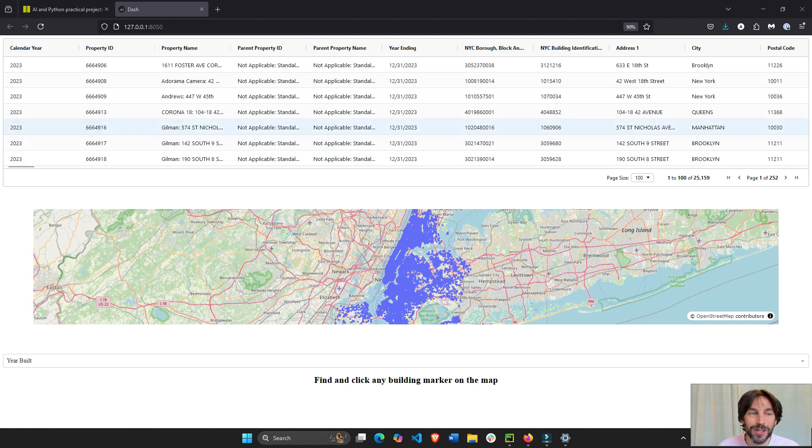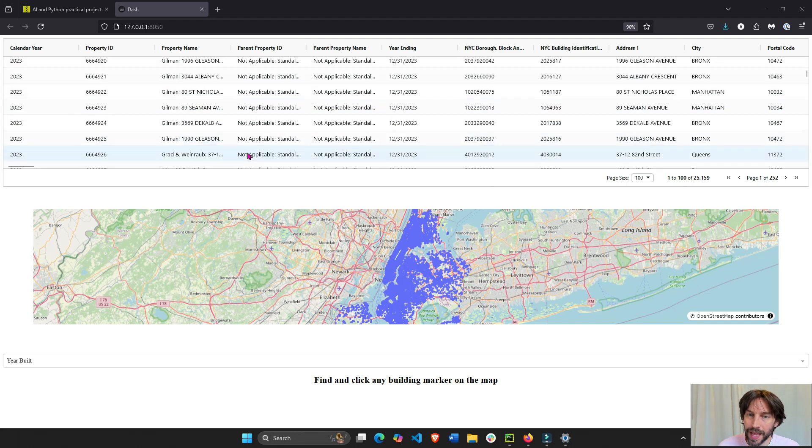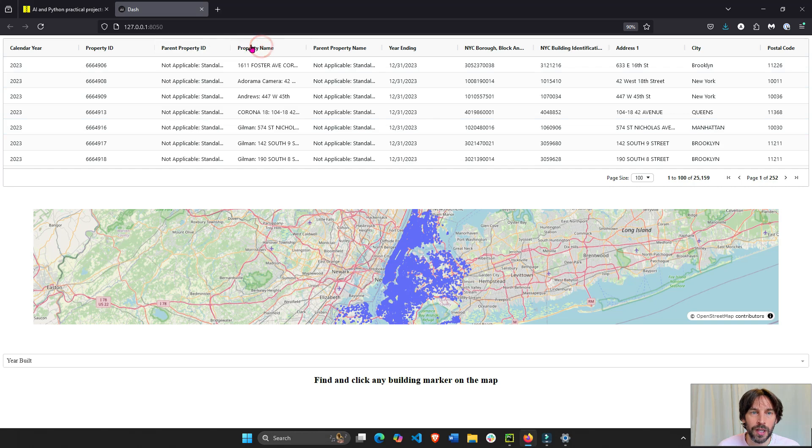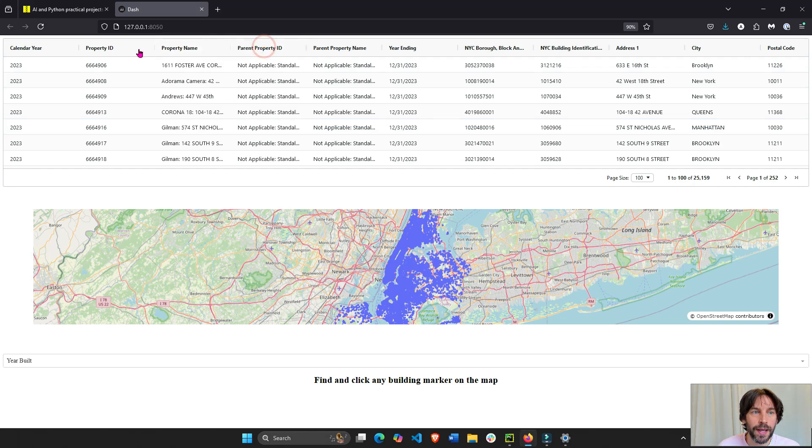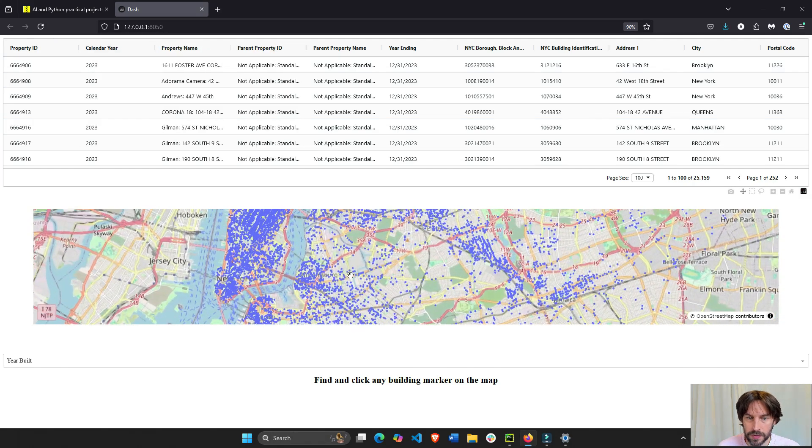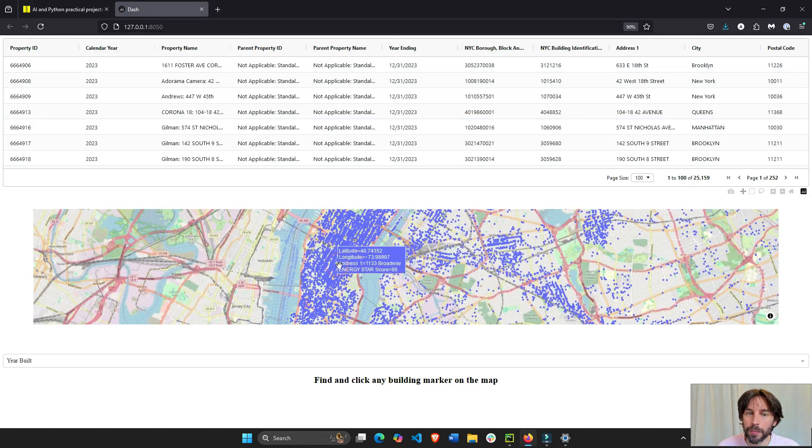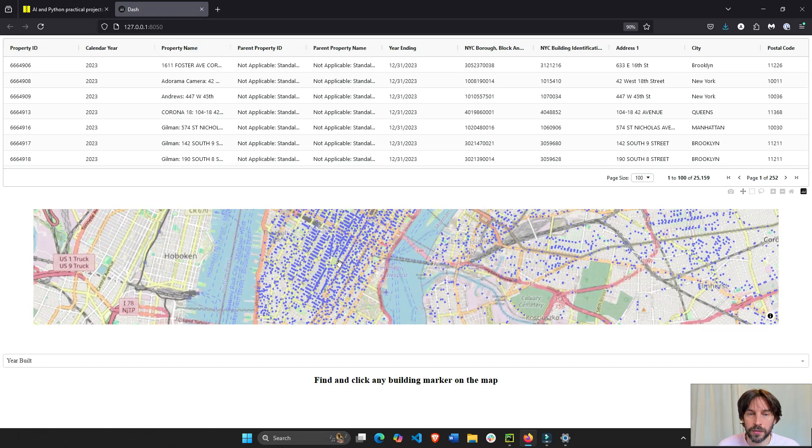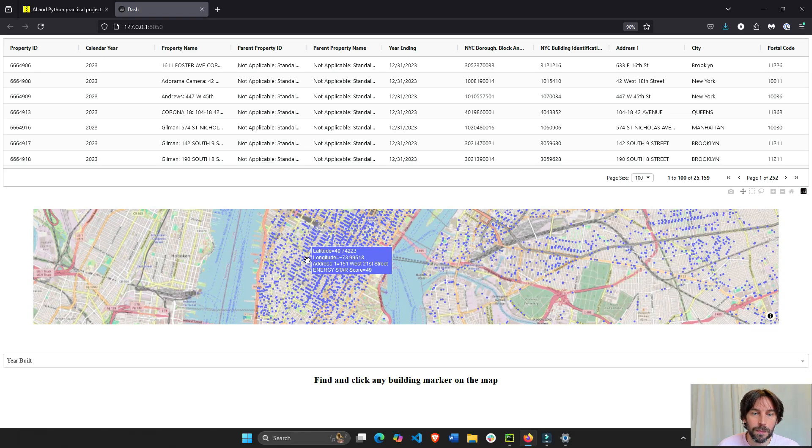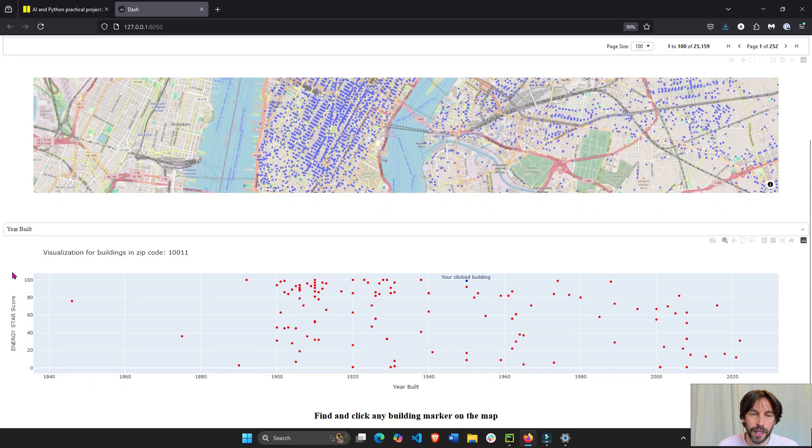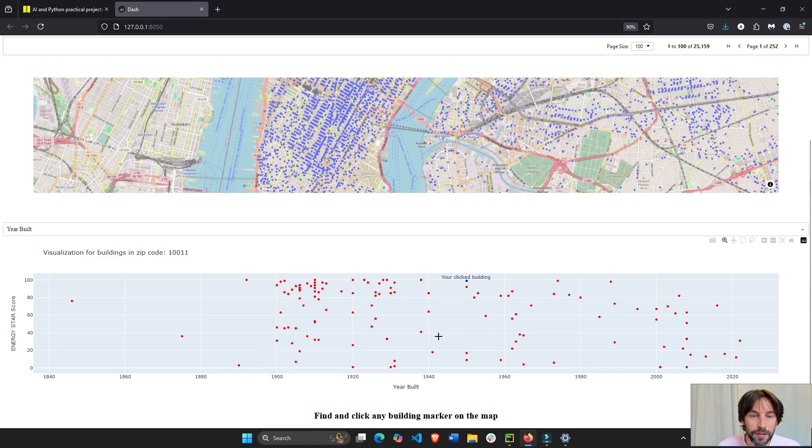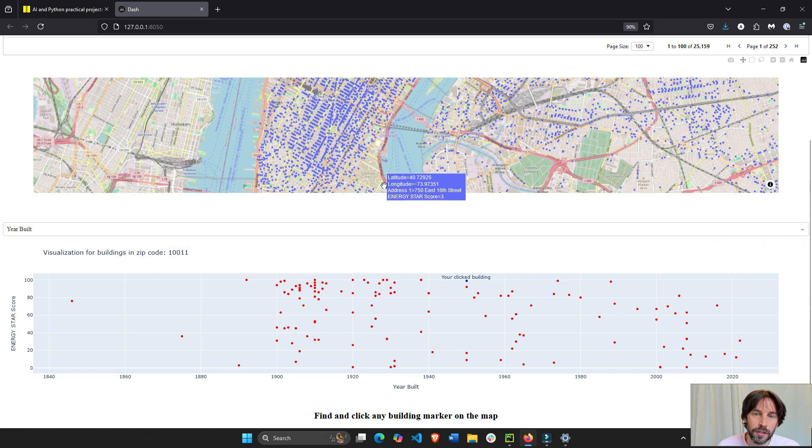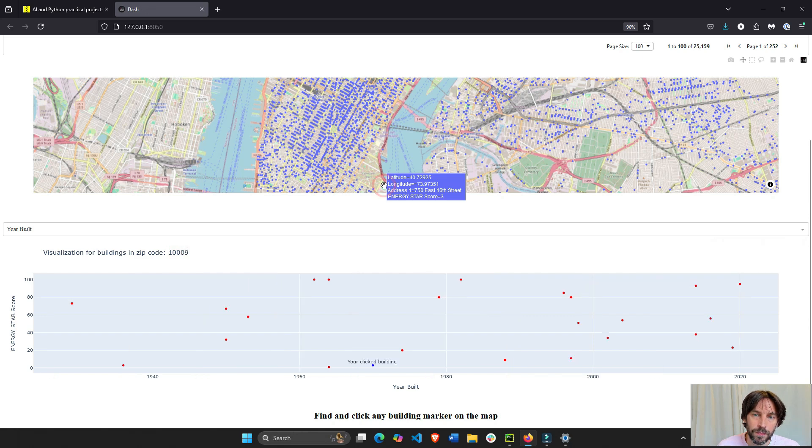In this video tutorial, I'm going to show you how to build this Dash app. It has a Dash AG grid table with columns that you can move around. It has a scatter map with a majority of the buildings in New York City. If you click on the scatter map, it will create a scatter plot with all the buildings in the same zip code of the building that you clicked on.